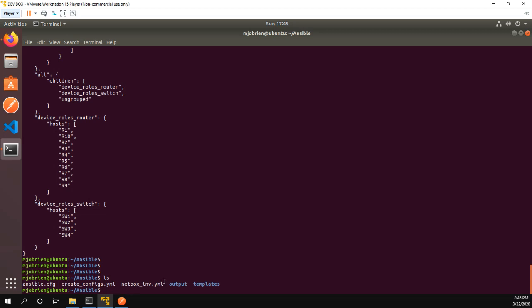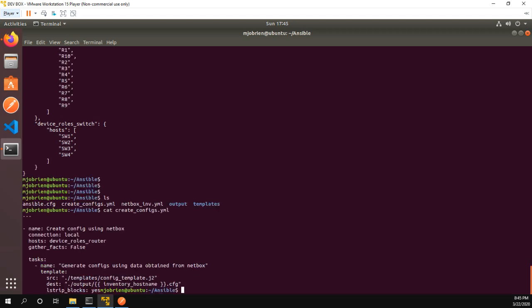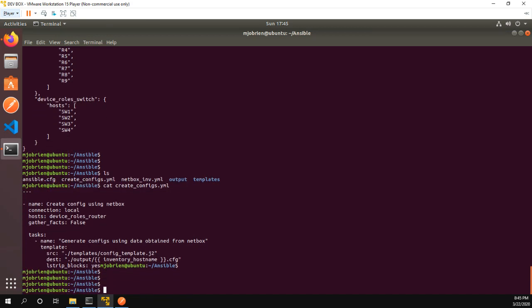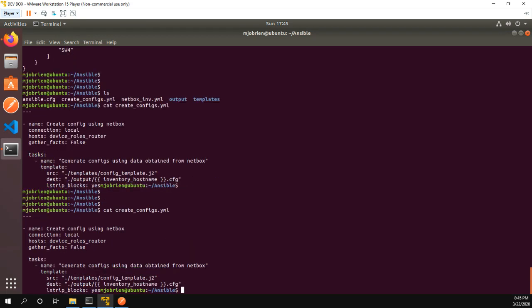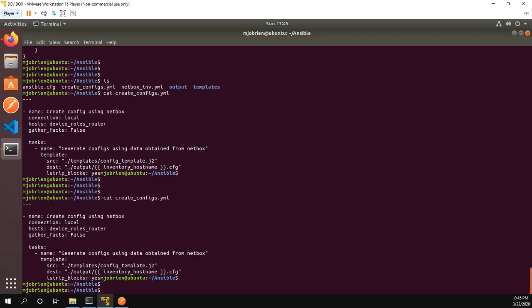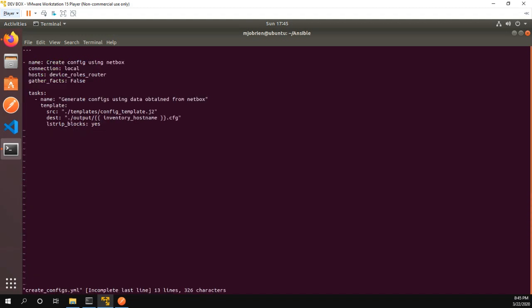So I'm going to do ls again and this time I'm going to show you what's in my playbook. My screen kind of flaked there for some reason but anyway, let's just go into vi and take a look at it.